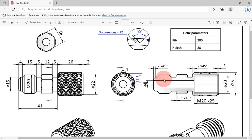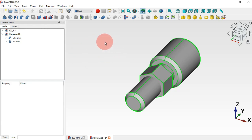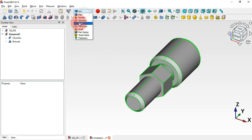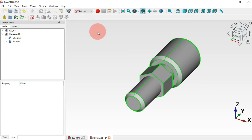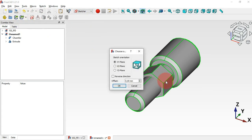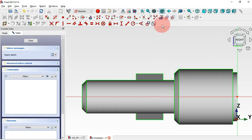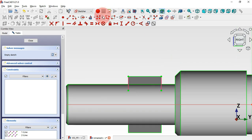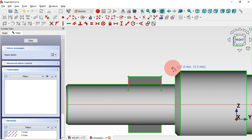Now let's create this chamfer here. To do that we'll create a sketch — click here and select Sketcher. Click this icon, select the YZ plane, and click OK. Now use the External Geometry tool to extract this edge and this edge. Next select the polyline tool and we'll draw a triangle.